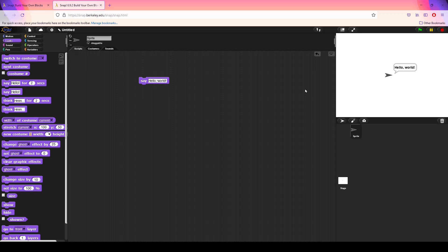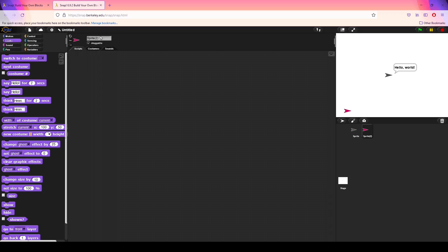Now we have a basic piece of code that interacts with our sprite on the stage. One of the other features of Snap is that we can create multiple sprites that contain multiple programs. Down here we have the sprite corral, and if I want to create a new sprite I can just click the little arrow. You can see Sprite 2 has popped up, and this new sprite does not have the same scripts as the previous sprite — it is completely brand new.